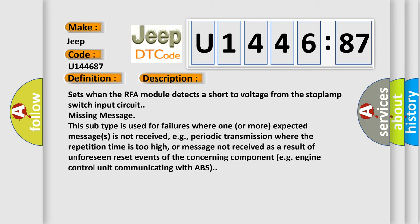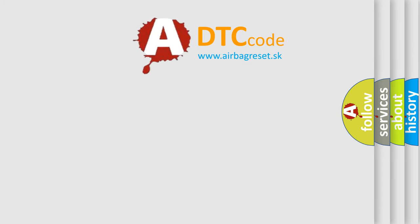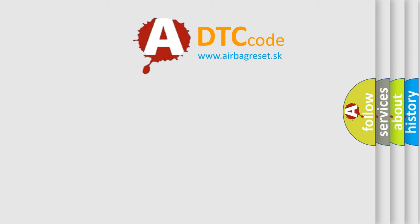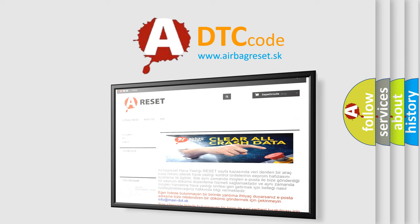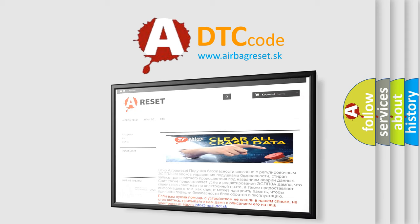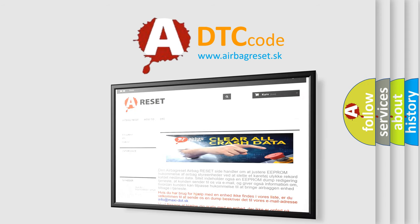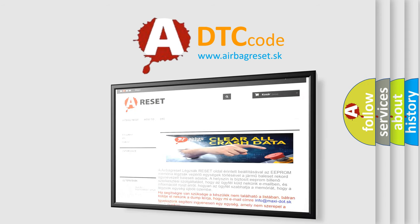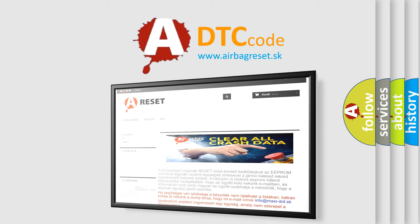The airbag reset website aims to provide information in 52 languages. Thank you for your attention and stay tuned for the next video. Bye!